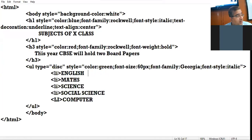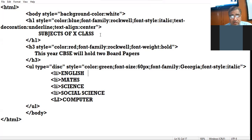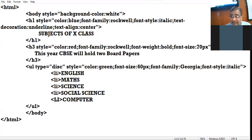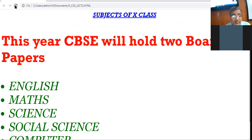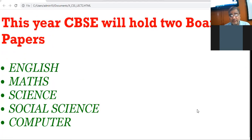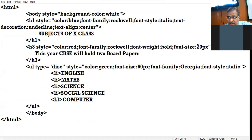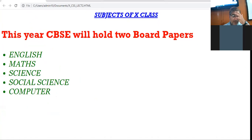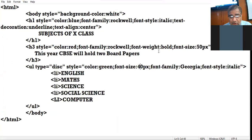You can increase the size of this sentence also, like font-size: 70 pixels. Let us see the browser view. Let us reduce it to 50 pixels and this one to 40, so that it is properly visible. This is the appropriate size.